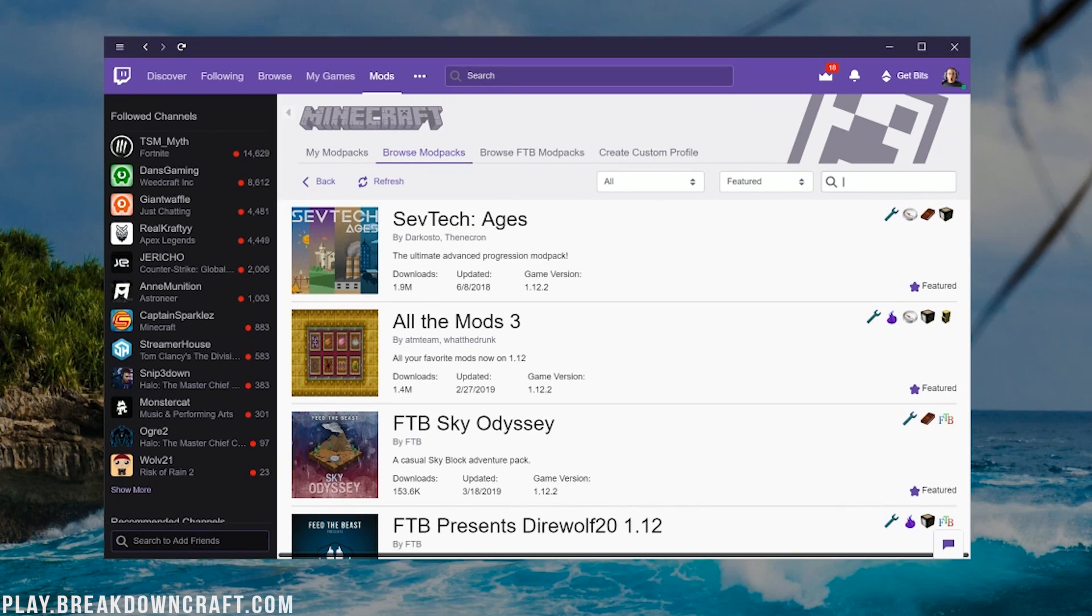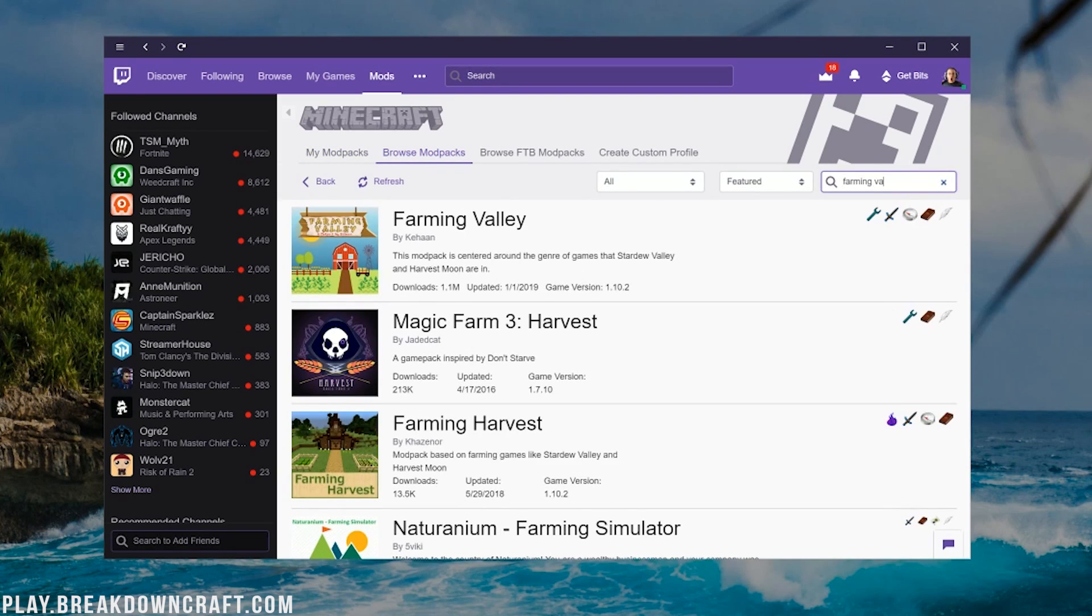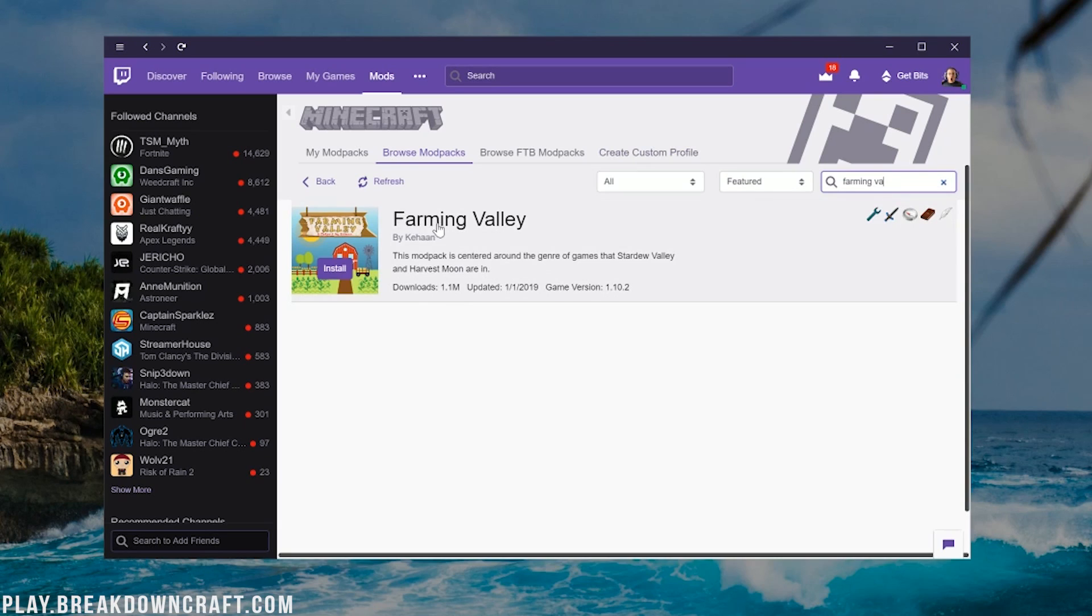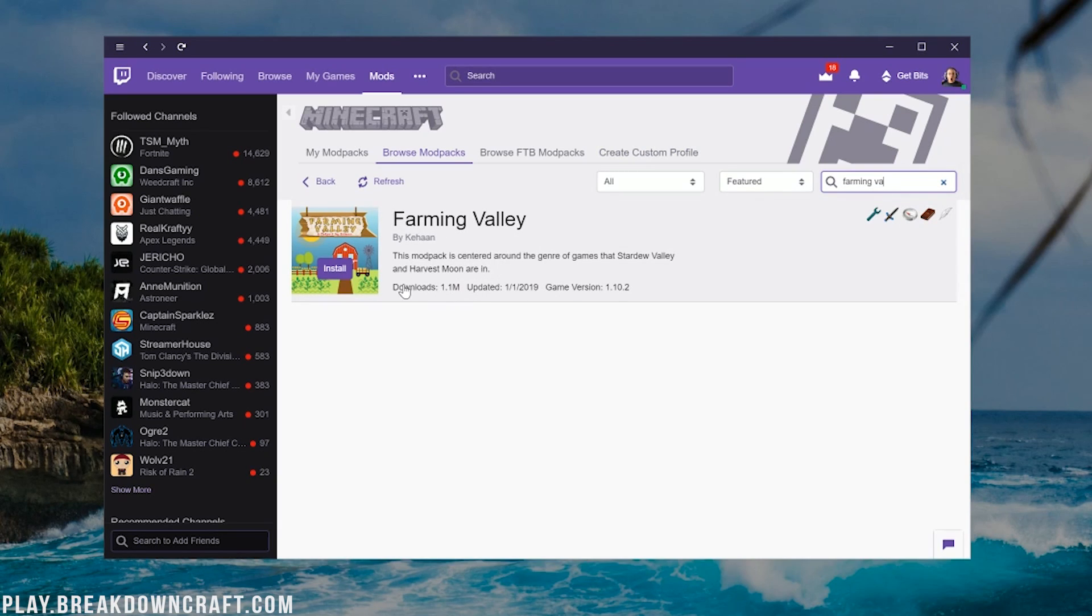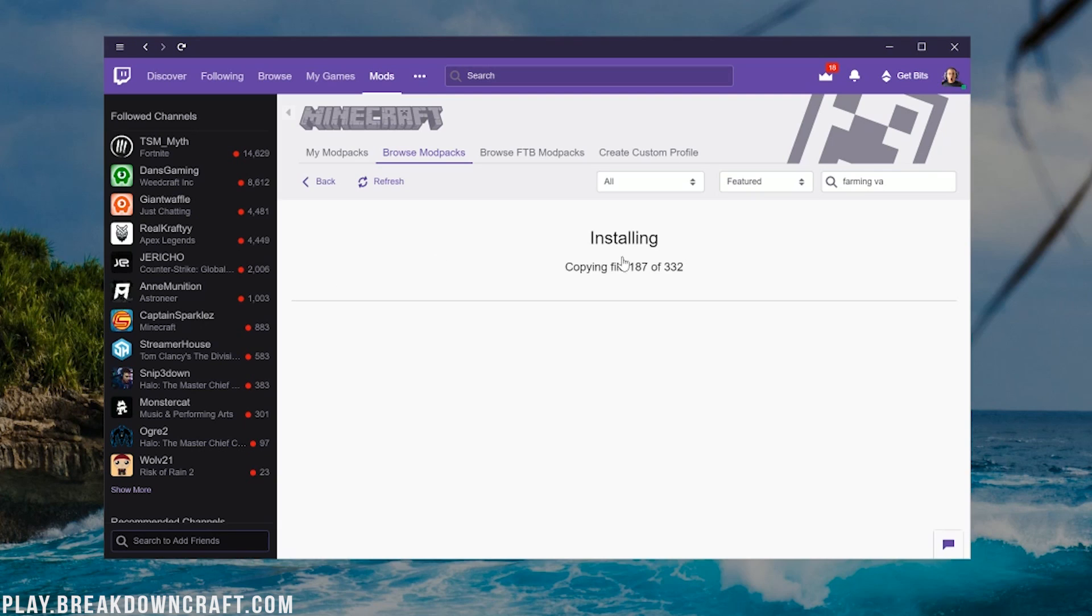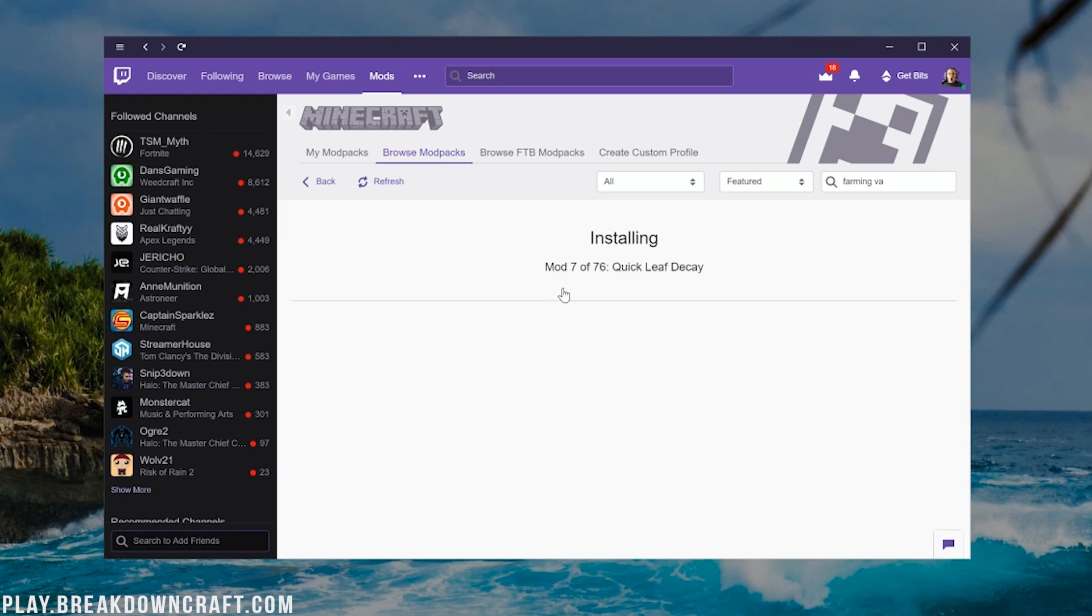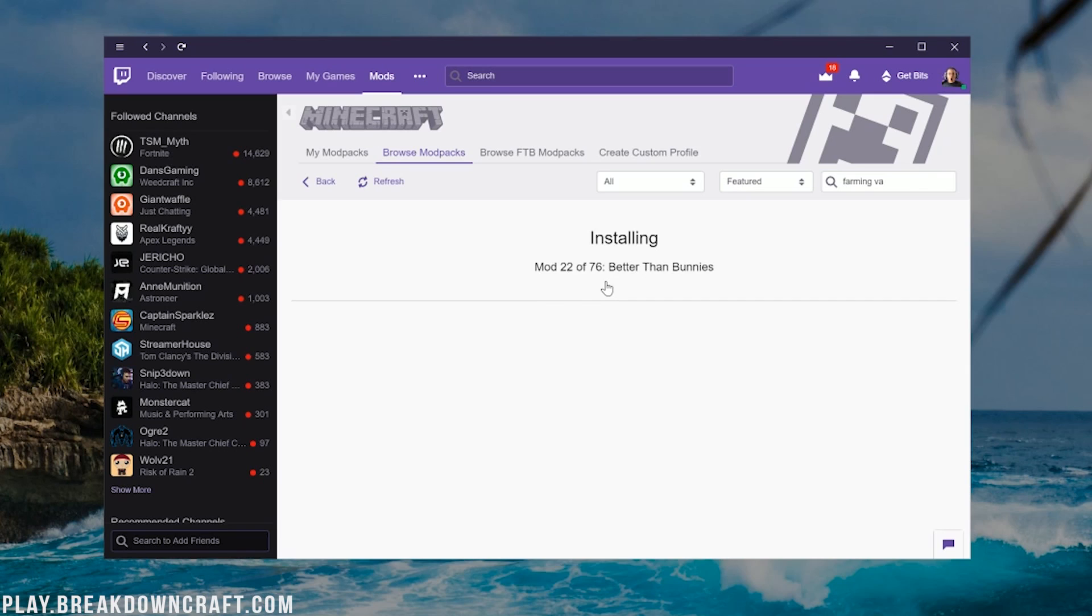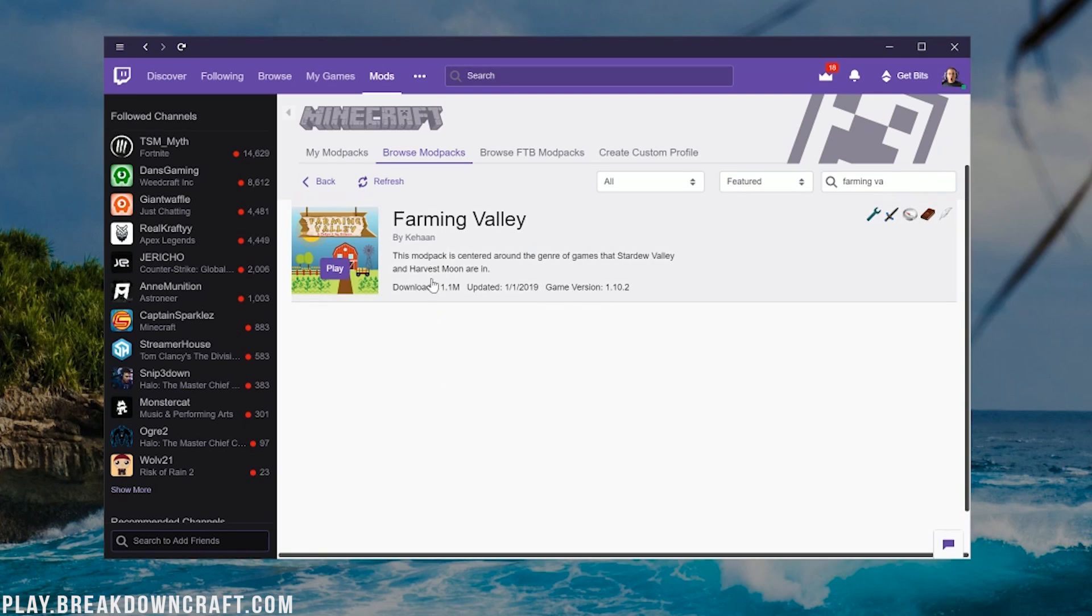Then you want to click on Browse Mod Packs right here and then type in Farming Valley, right like so. And there it is, Farming Valley, 1.1 million downloads. Very successful and pretty good mod pack. Now we can go ahead and click this purple install button and it'll begin installing. I will see you after a very quick jump cut once this mod pack is installed. It will take a while because 76 mods are downloading. There we go, Farming Valley is now downloaded.